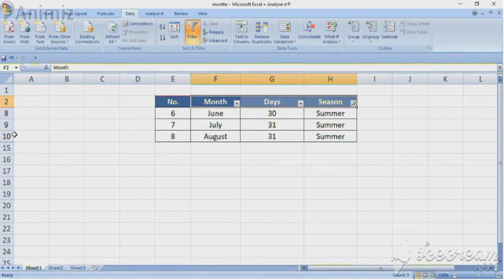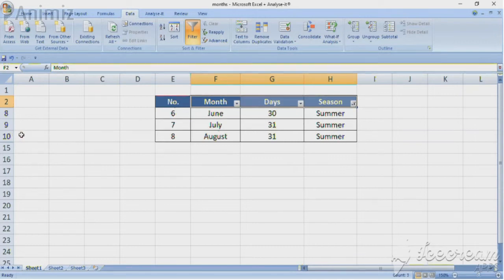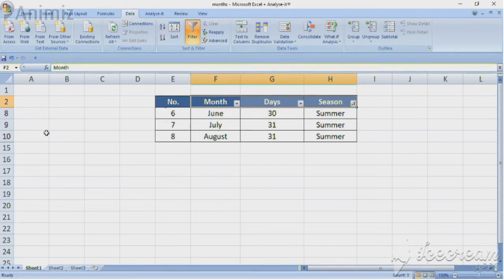Now we can carry on. Suppose you need to do some more filtering. Let's say you want to filter out months that have 31 days only.